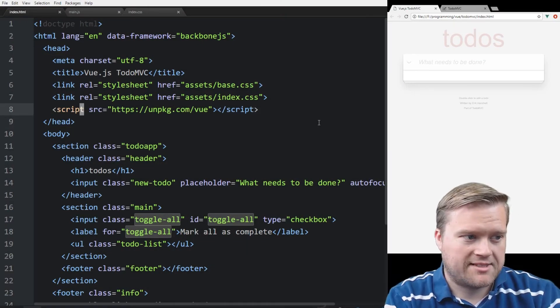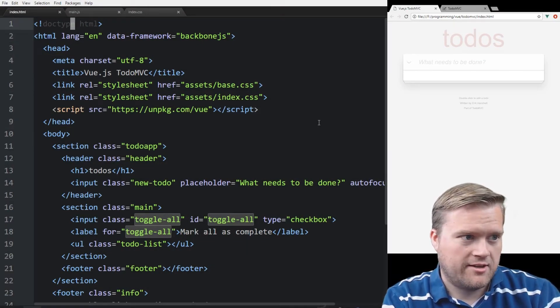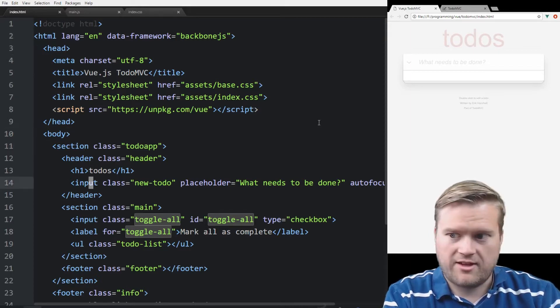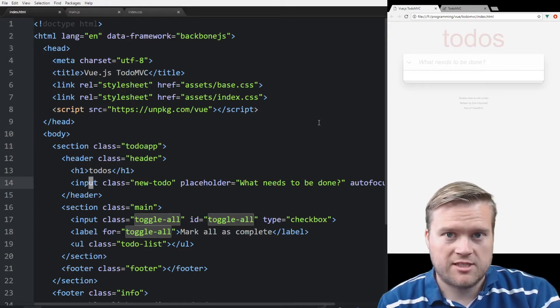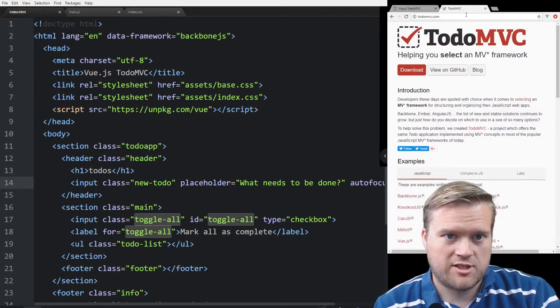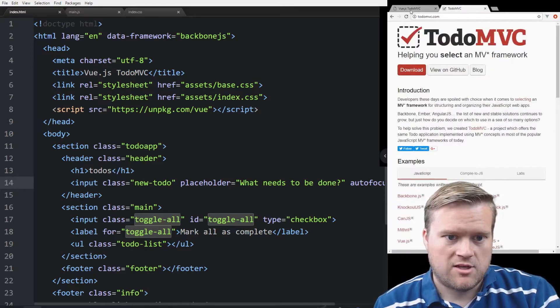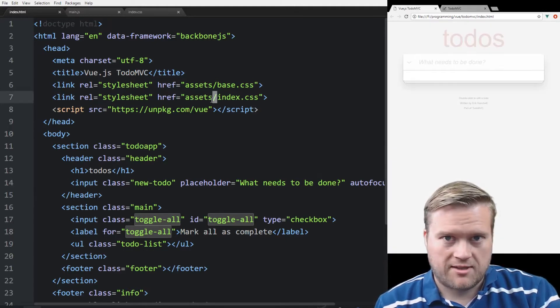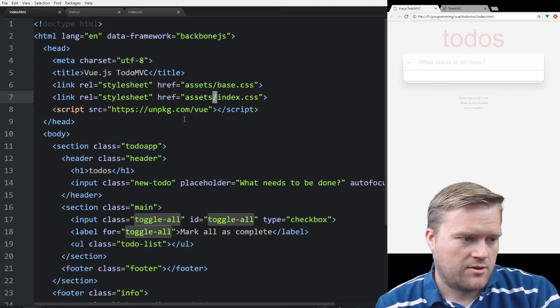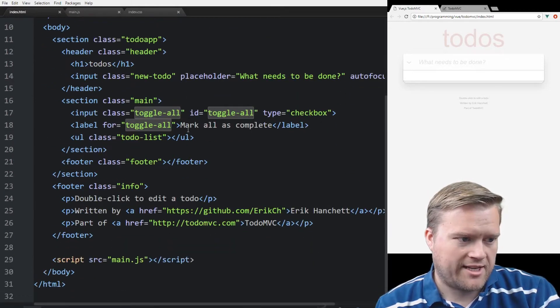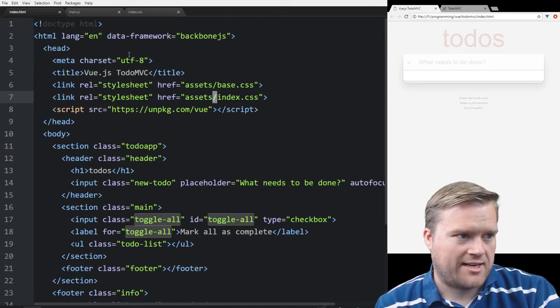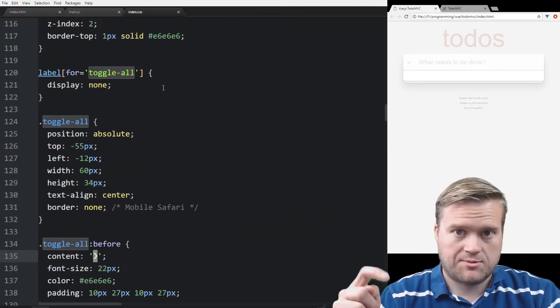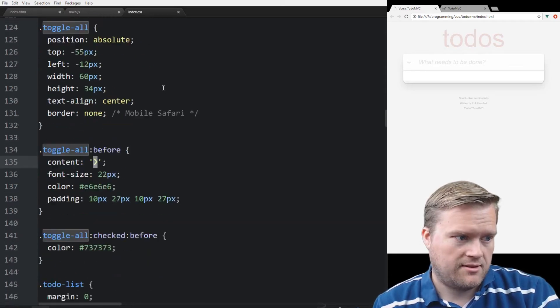All right, I am inside my application here. What I did to start off with is I am using the to-do MVC template that you can get off at TodoMVC.com. So you can download it, and you can see it has a bunch of HTML, CSS that you kind of start with. So here is the just plain old HTML. We have a head here, we have a couple of style sheets.